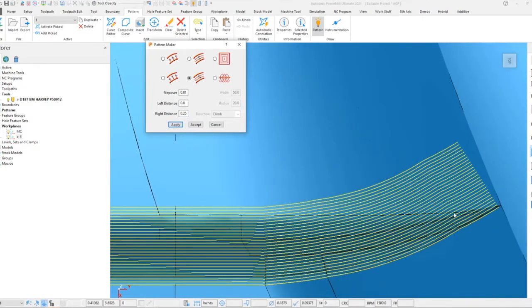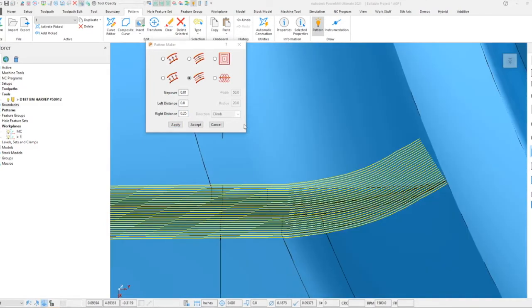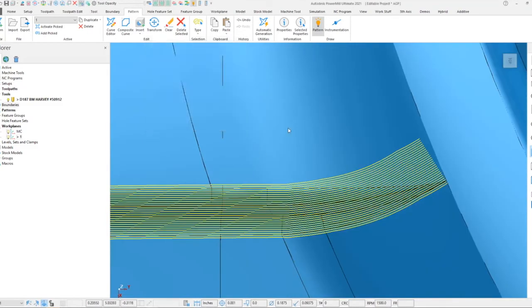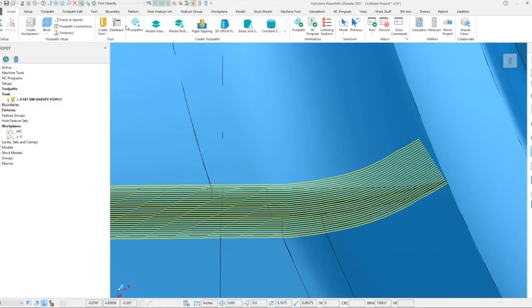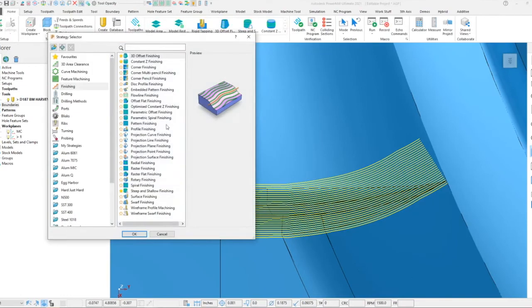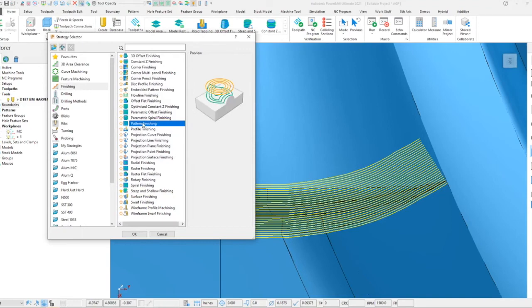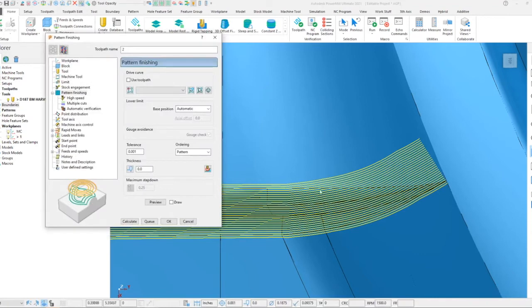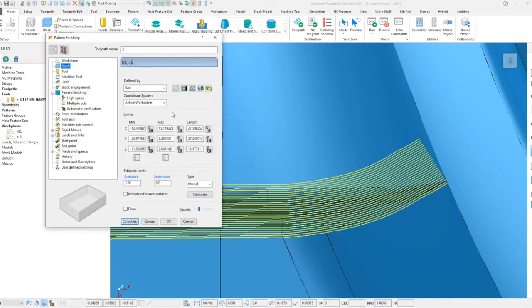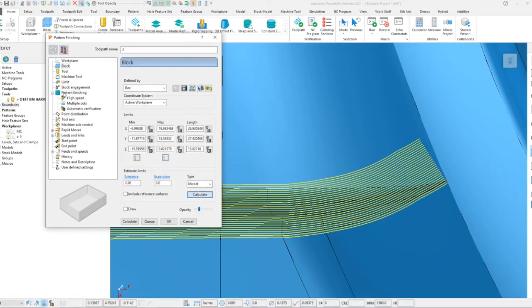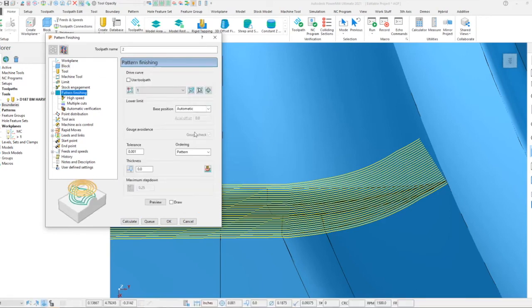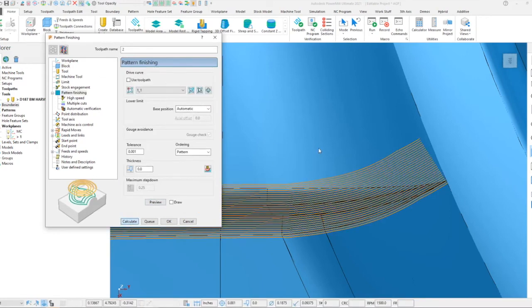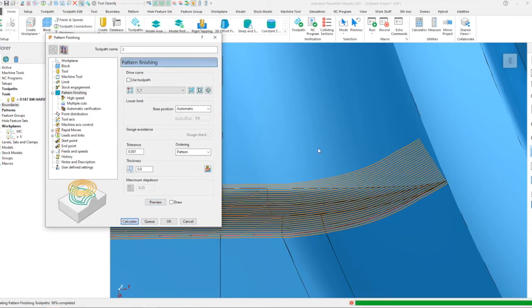From here I'll accept that and we can use the pattern finishing option as the toolpath, just like we did in our previous example. Project that toolpath down onto our pattern, make sure our block is calculated, and calculate the toolpath.